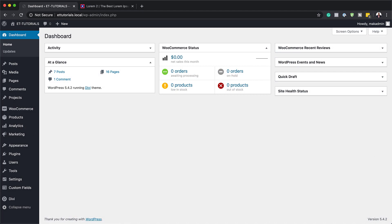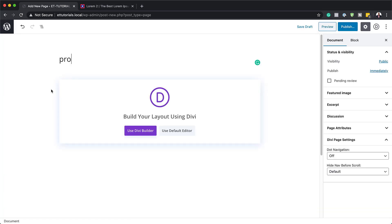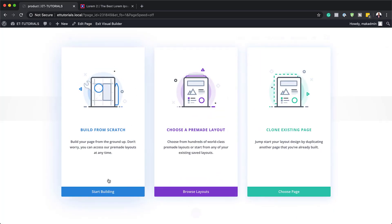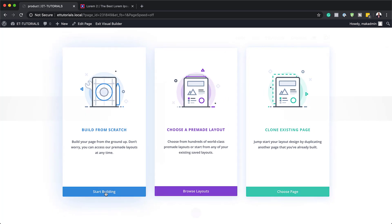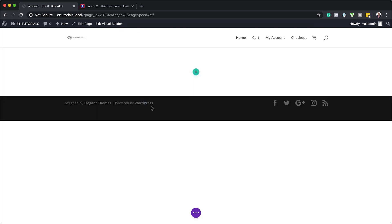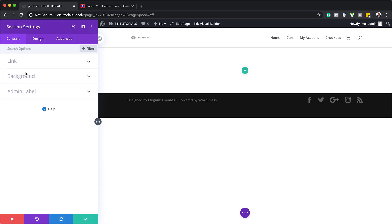The very first thing we need to do is set up our page. I'm going to click on add new and call this 'product.' Of course you can name your page whatever you want, then click on use Divi builder. For this design we're going to build everything from scratch, so let's click on start building. I'll close this for now because we need to go into our section settings by clicking on this little gear icon.